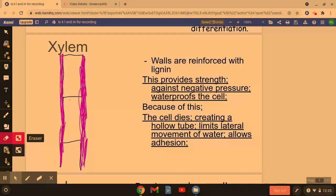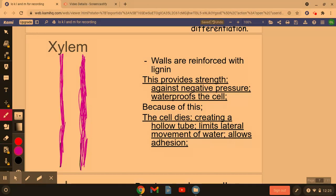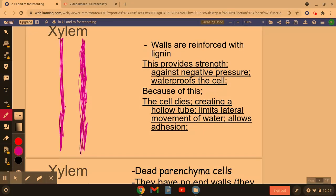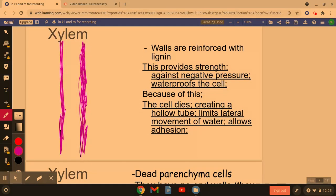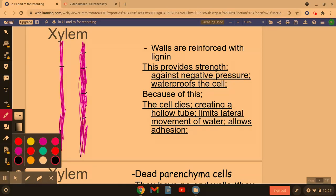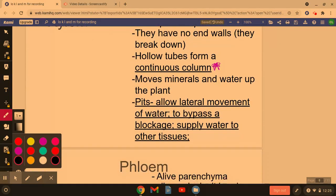Because of this waterproofing and giving it strength against negative pressure, it causes the parenchyma cells to actually die. The end plates — the ends of the cells — disappear, creating a hollow tube. This limits the lateral flow of water but allows adhesion, which you'll learn more about in transporting plants. The xylem is a continuous column because of those end walls breaking down, but the cells also have pits which allow the lateral movement of water out of the xylem, bypassing blockages and supplying surrounding tissues.